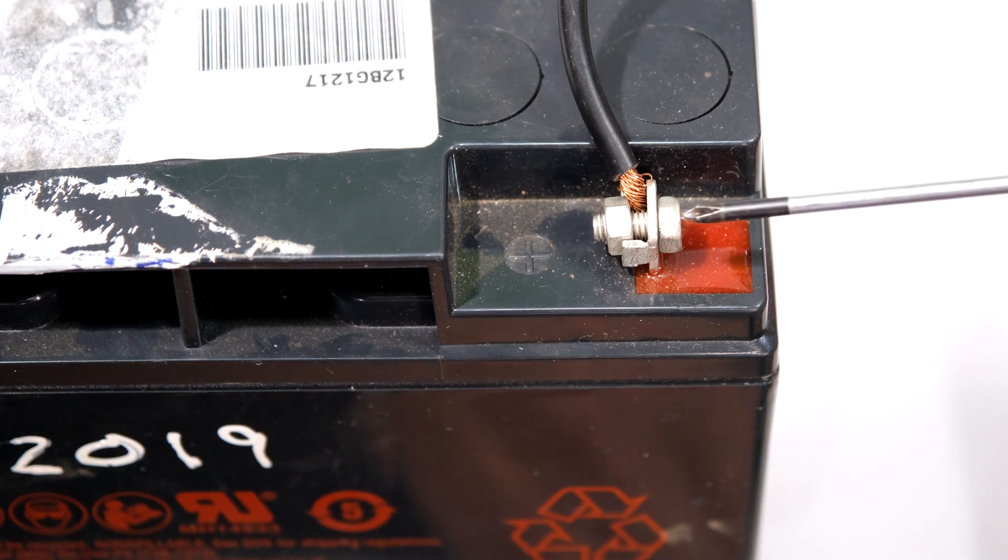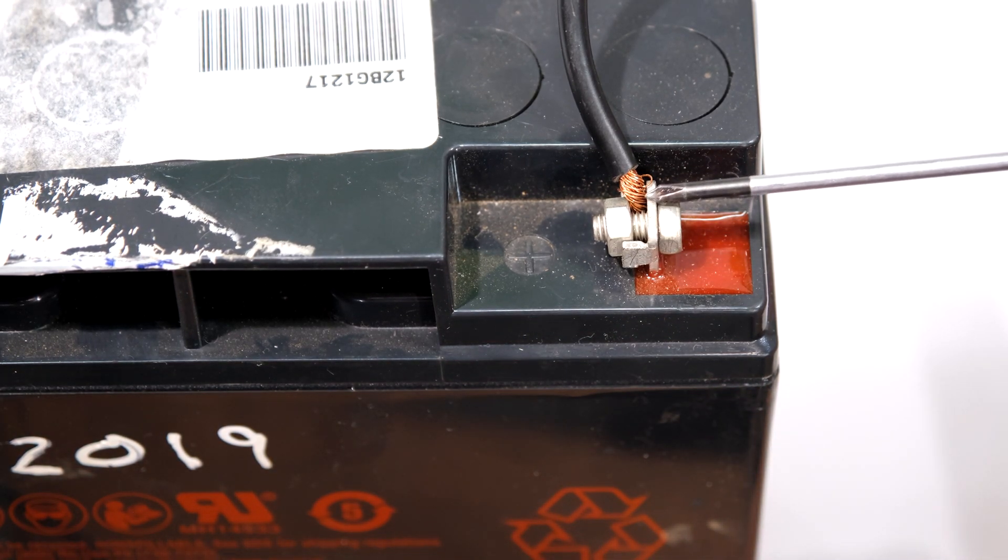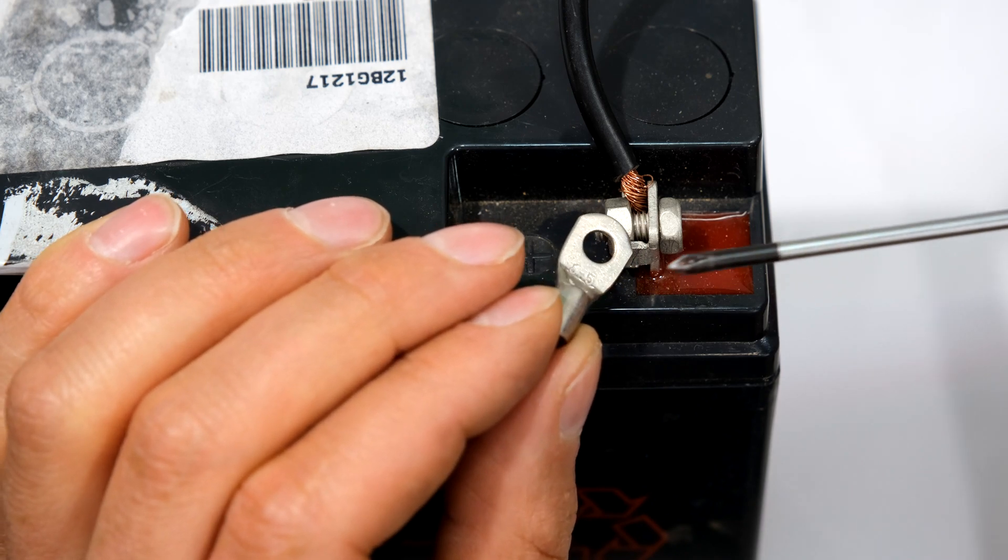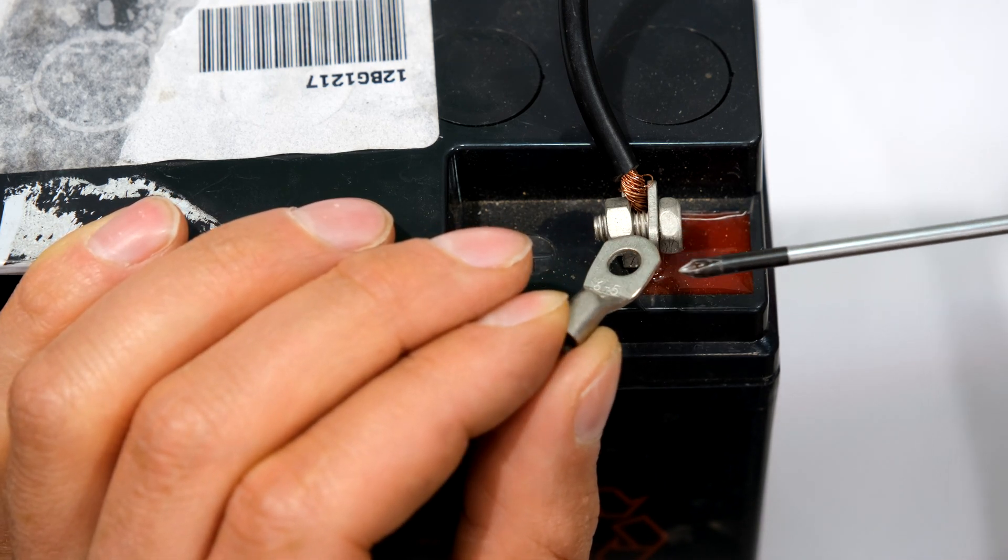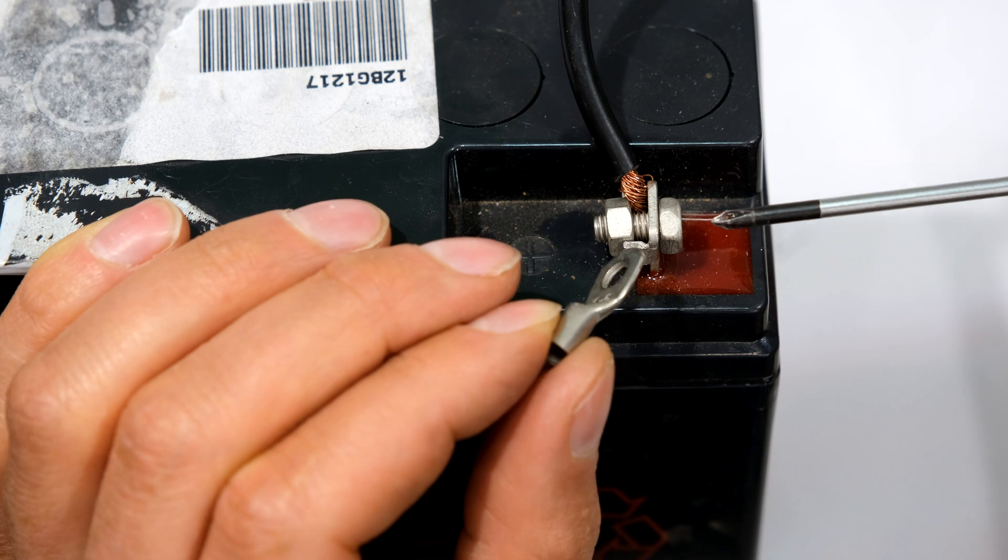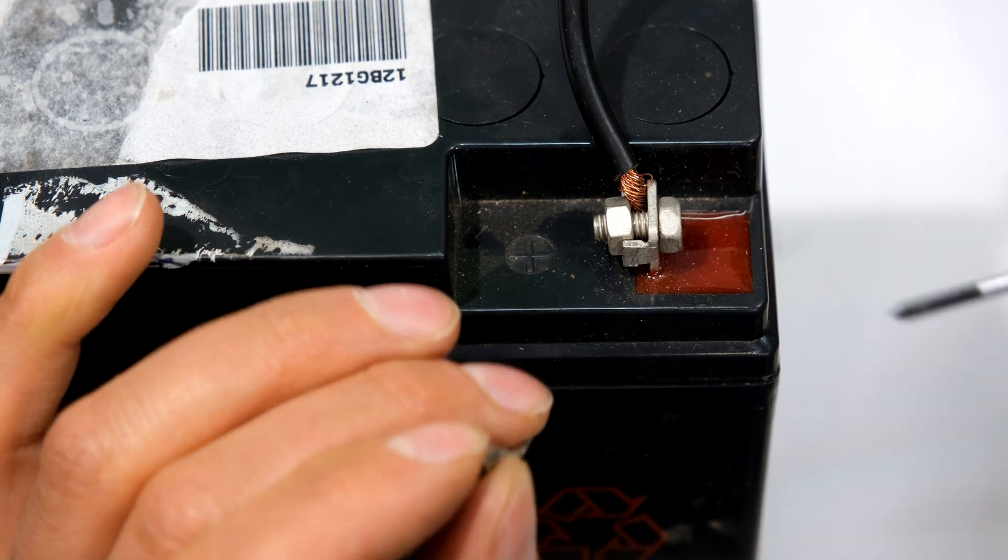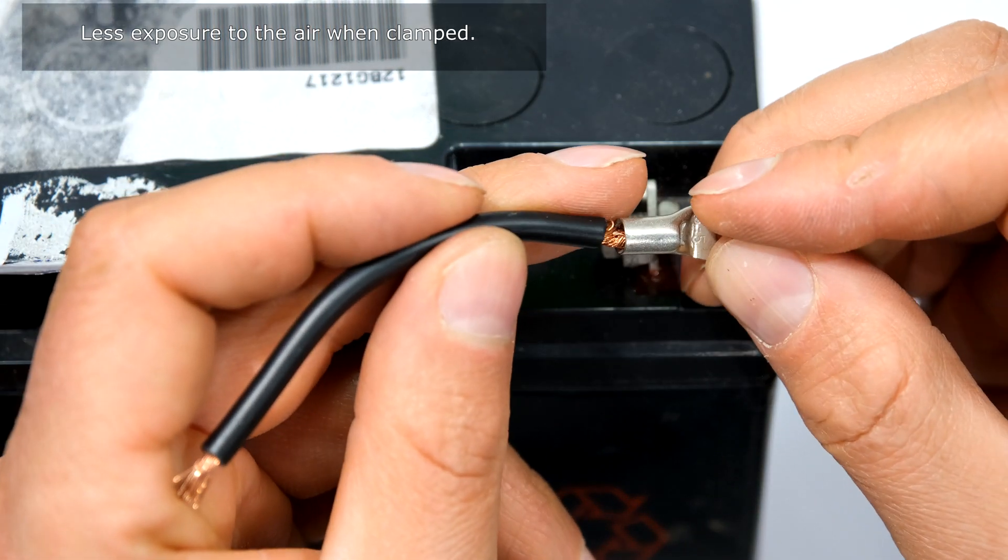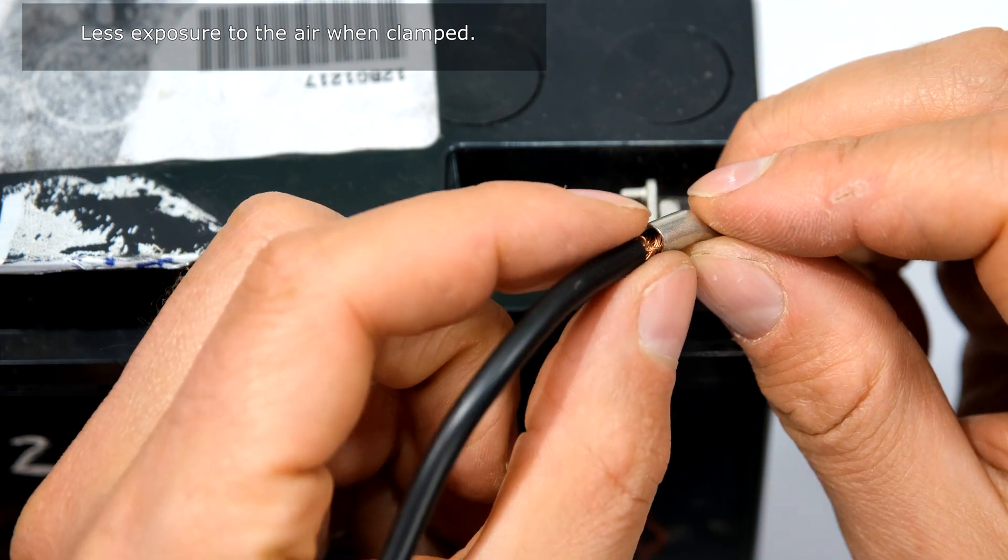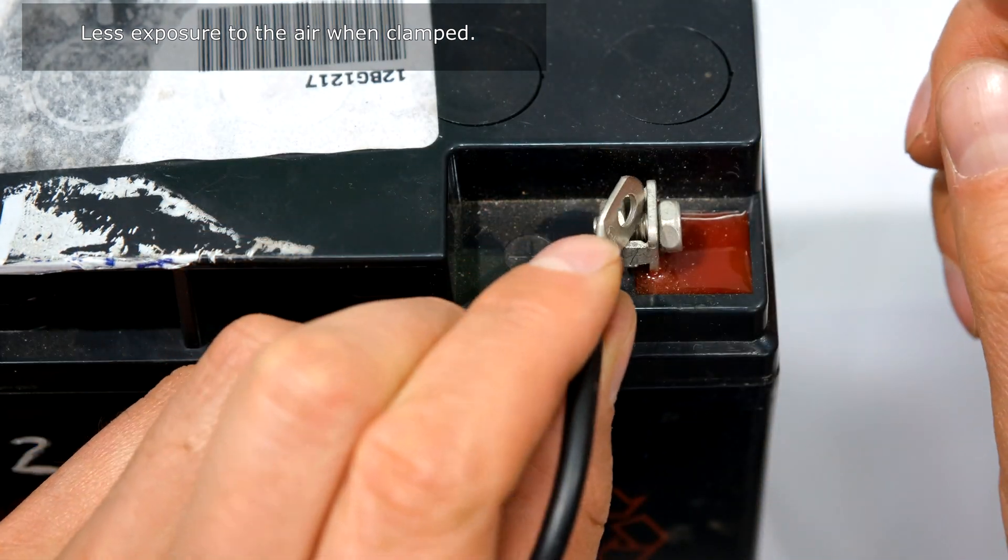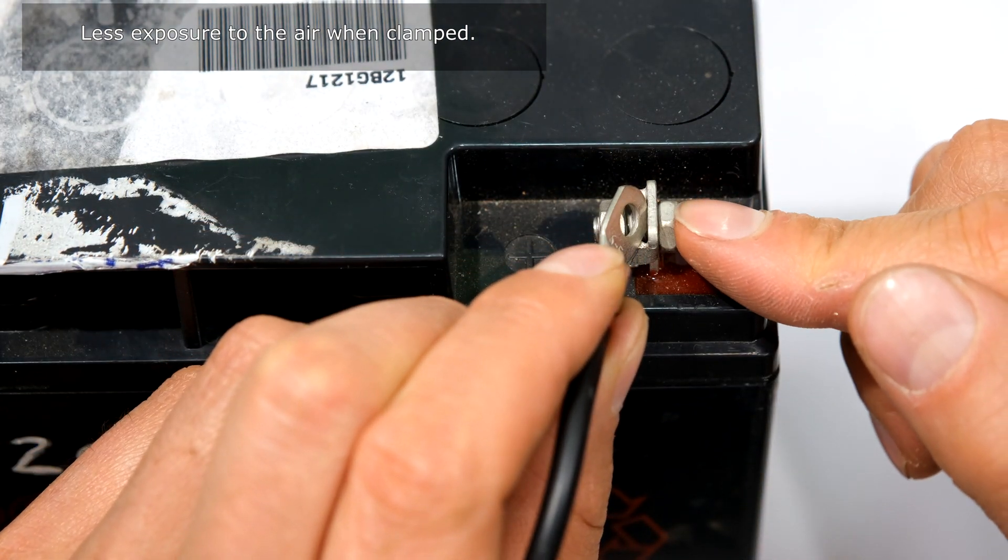This is an example of where people have not considered the contact resistance. By using a lug like this, you can see the surface area is bigger, and a bigger surface area reduces the contact resistance. So what should have happened is this should have been inside here, this could have been soldered, and a lug could have been used for this terminal.